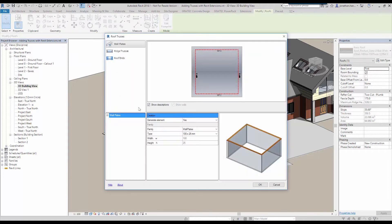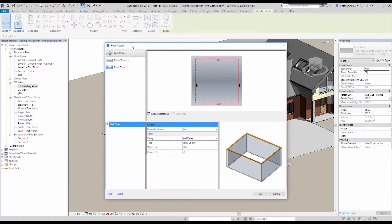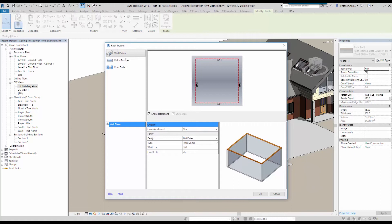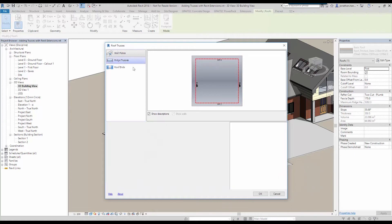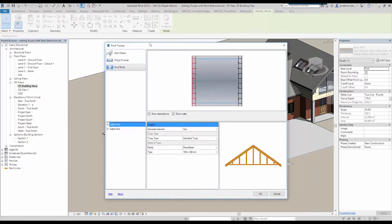So let's have a look. What we get in here is we've got three main components: wall plates, ridge trusses and then roof ends.